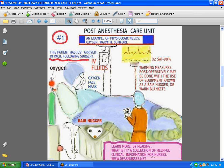To learn more about Maslow's hierarchy, I suggest you go to dearnurses.net, a collection of helpful clinical information for nurses, where you'll find more information on that topic.